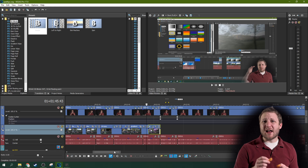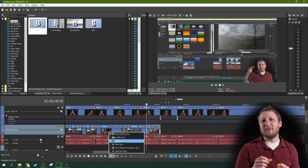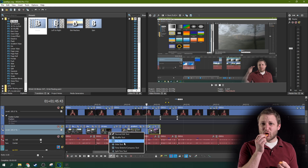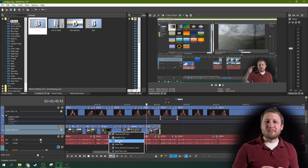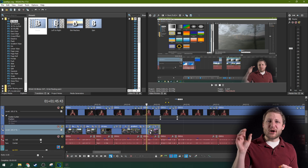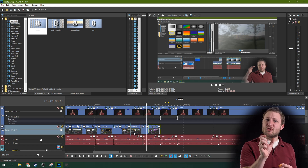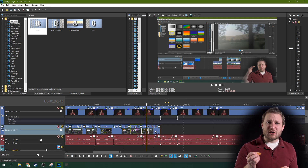Sometimes you might have your B-roll out of order. Instead of moving it around manually, just grab the shuffle tool. With the shuffle tool, you can take one clip and shuffle it with another relatively easily.